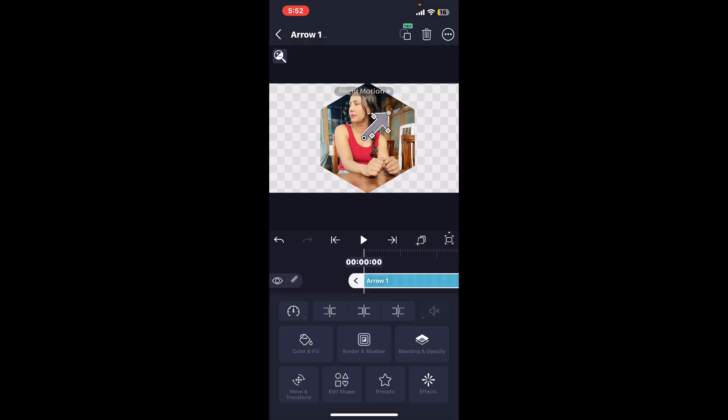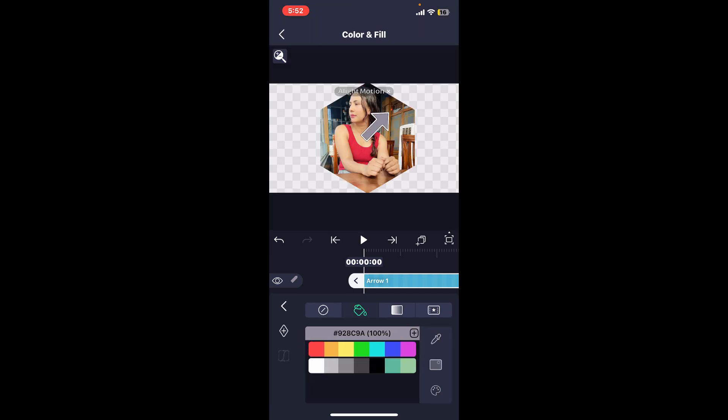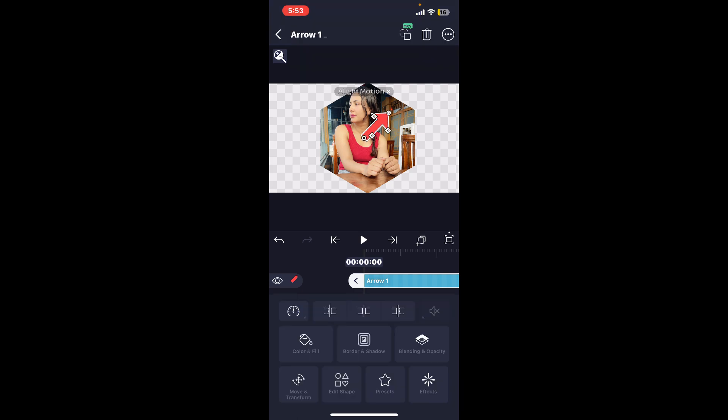I just chose this arrow over here. Now you can also change the color of this particular image. Simply tap on the color and fill option and select the color for the object.